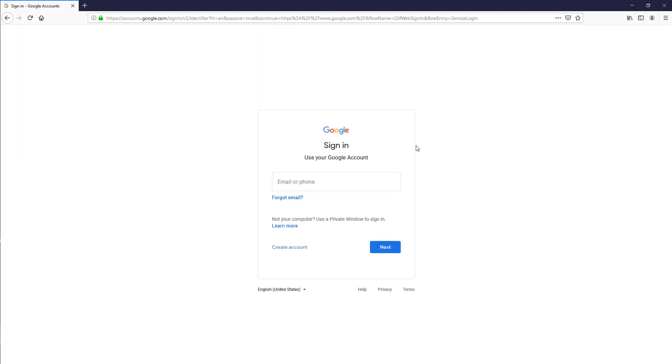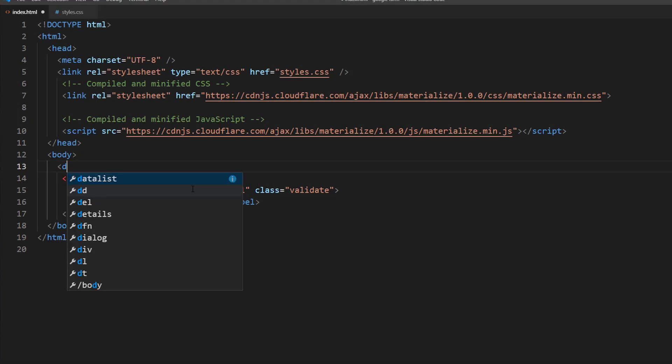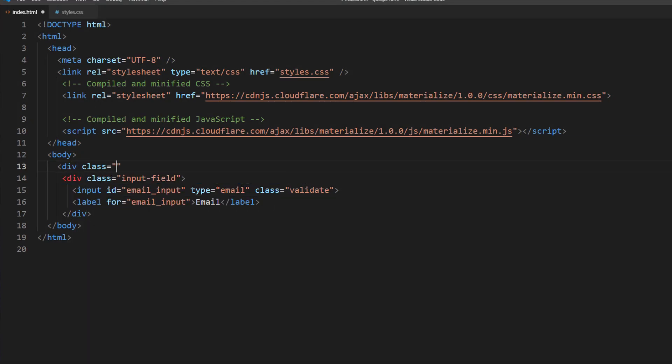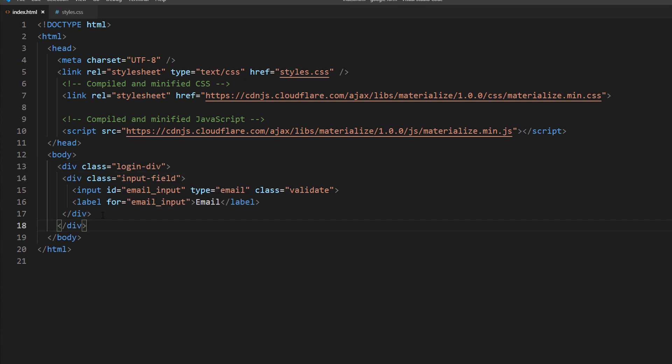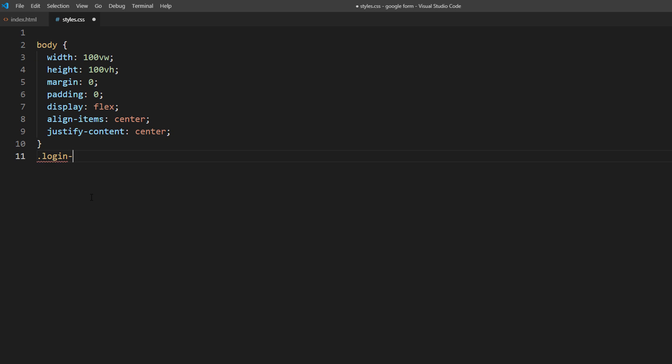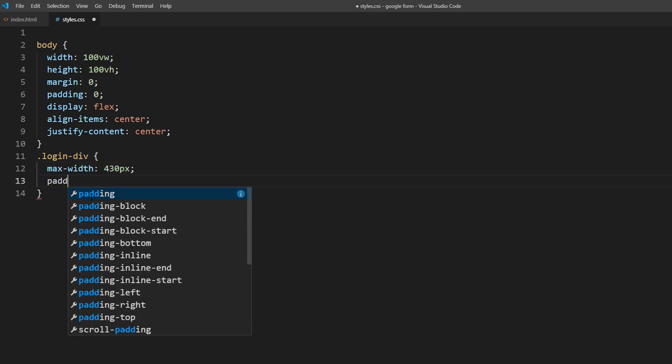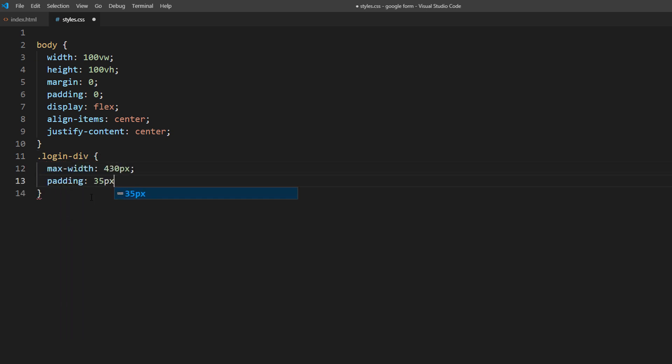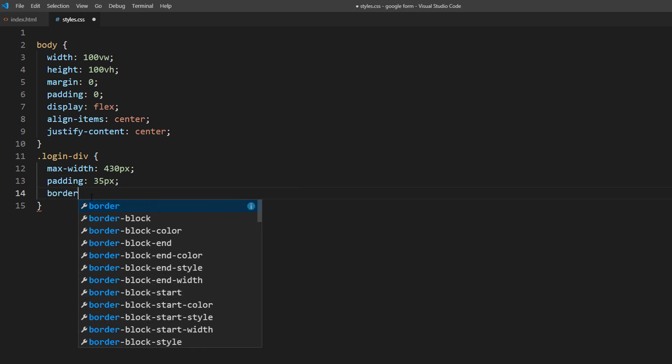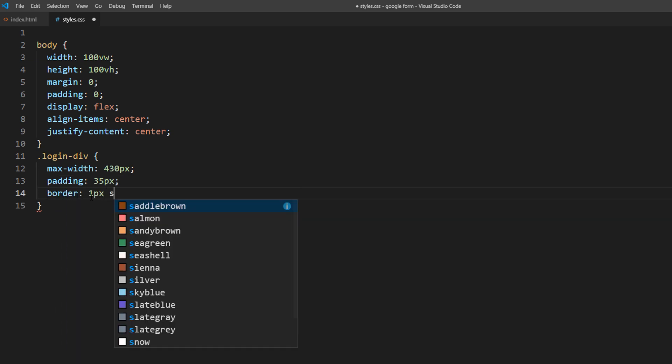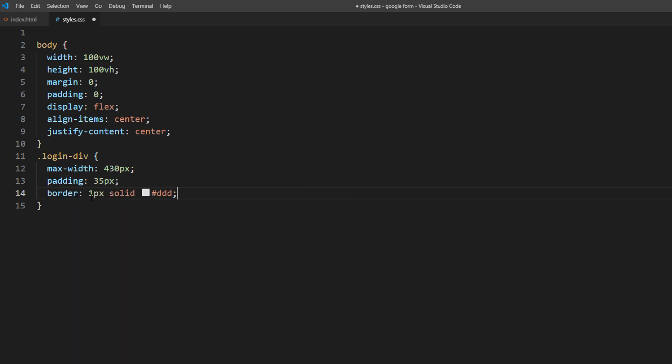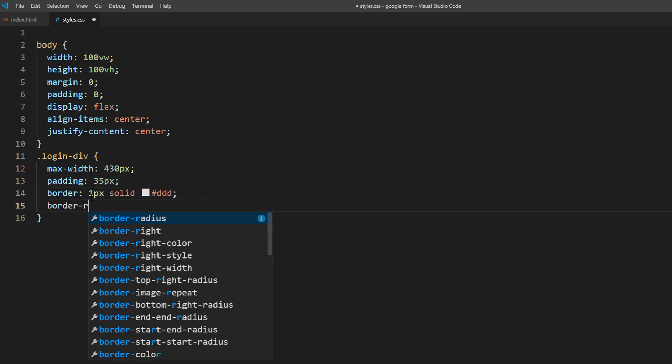Now I'm going to create a box to put our input field inside. I will set the max width, padding, and rounded border. I'm using max width instead of just width to make the form resizable for mobile devices.